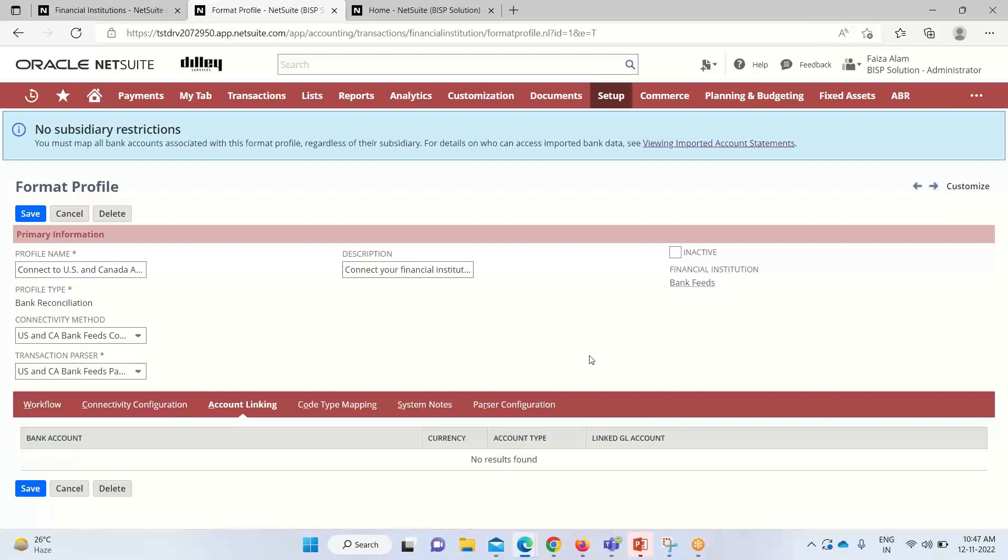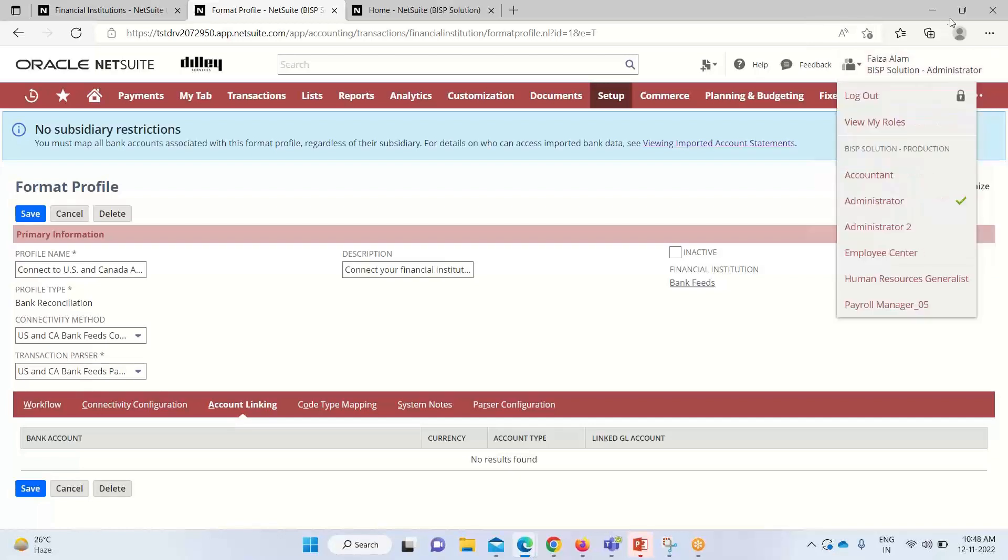We do not have to manually import with the help of parsers and so on. This is another functionality wherein the data can be imported automatically into the system with the help of this bank feed feature. That's all about the topic. In case of any doubts and consultations, you can reach out to us at www.bispsolutions.com. Thank you.